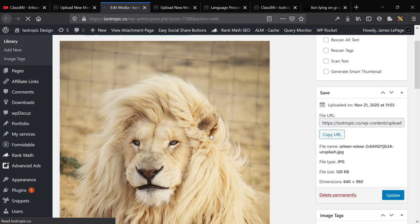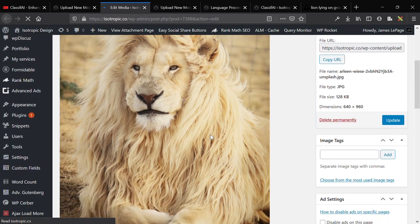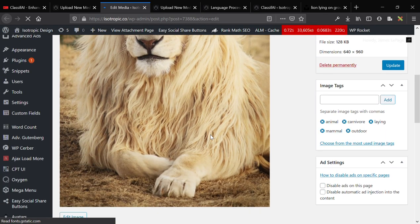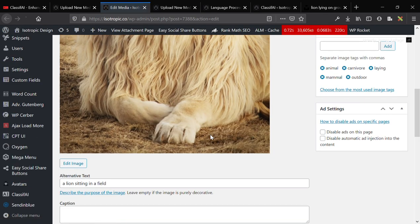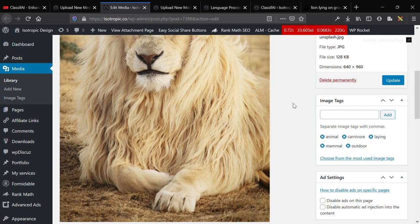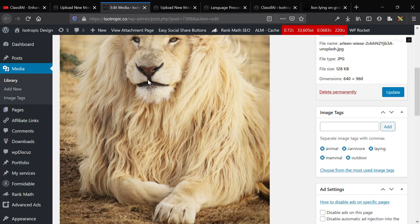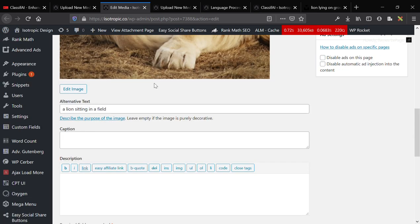And this is actually live on our agency website now. Animal, carnivore, lion, mammal, outdoor. A lion sitting in a field.